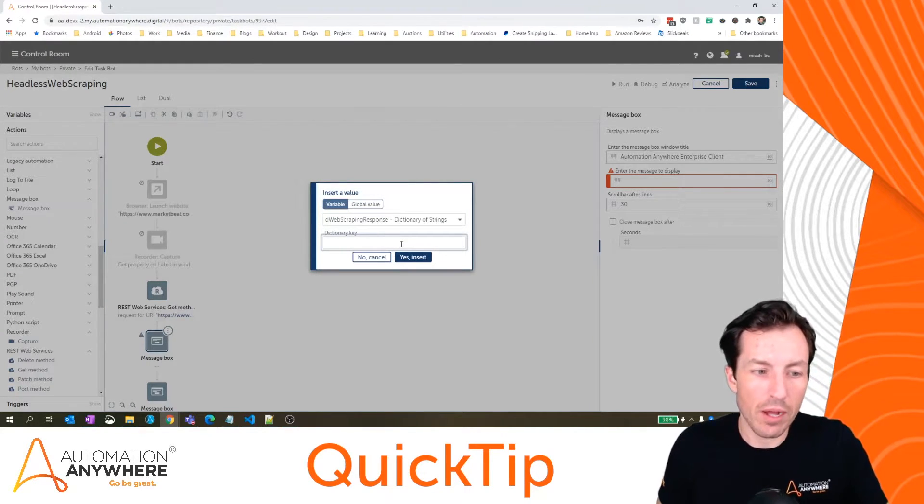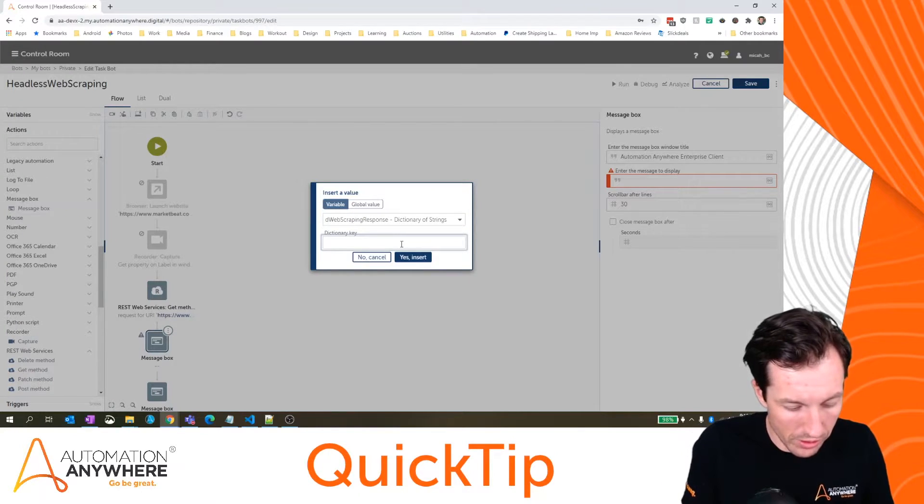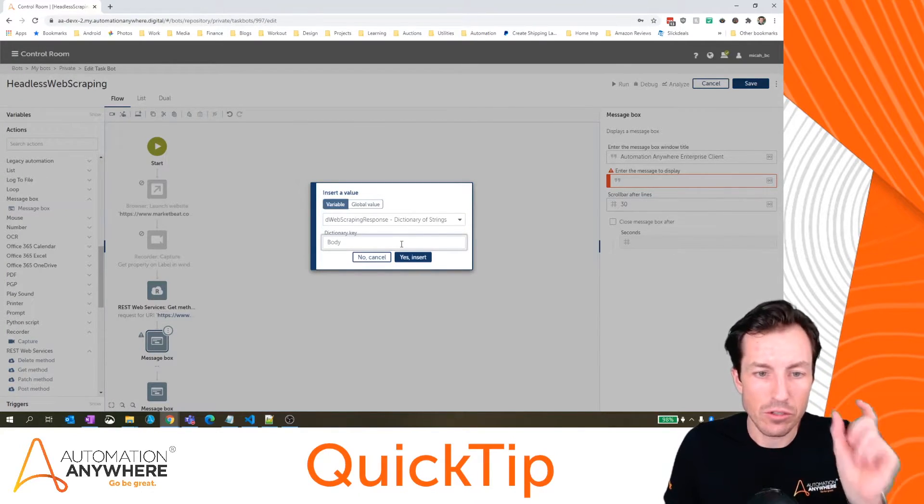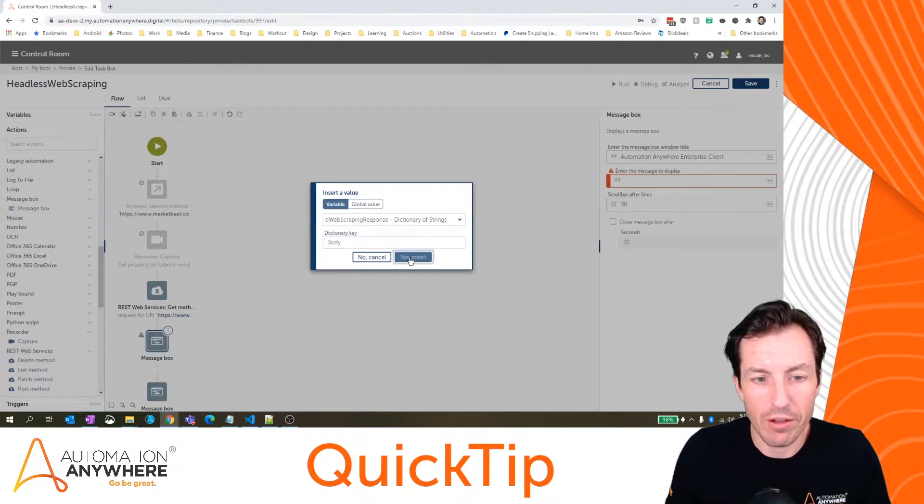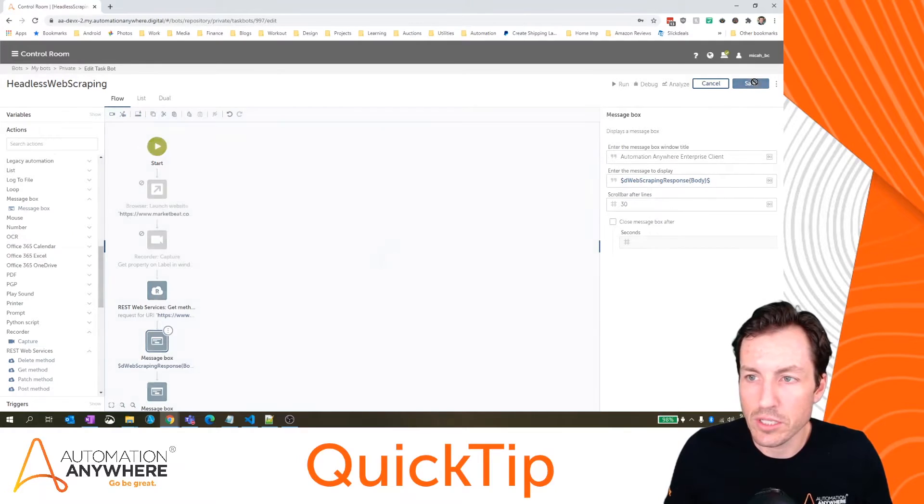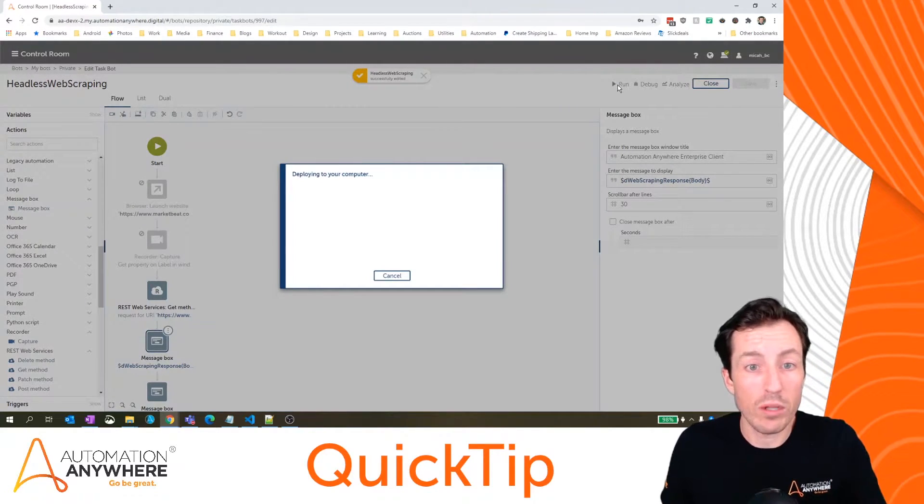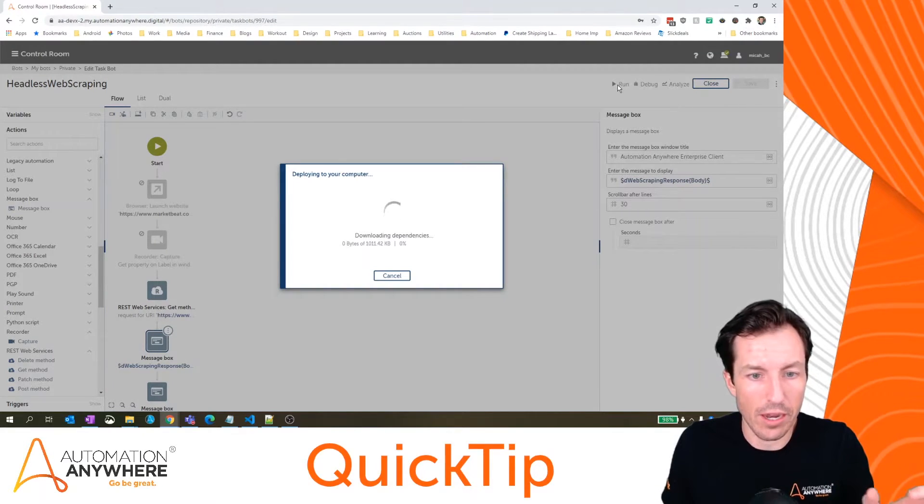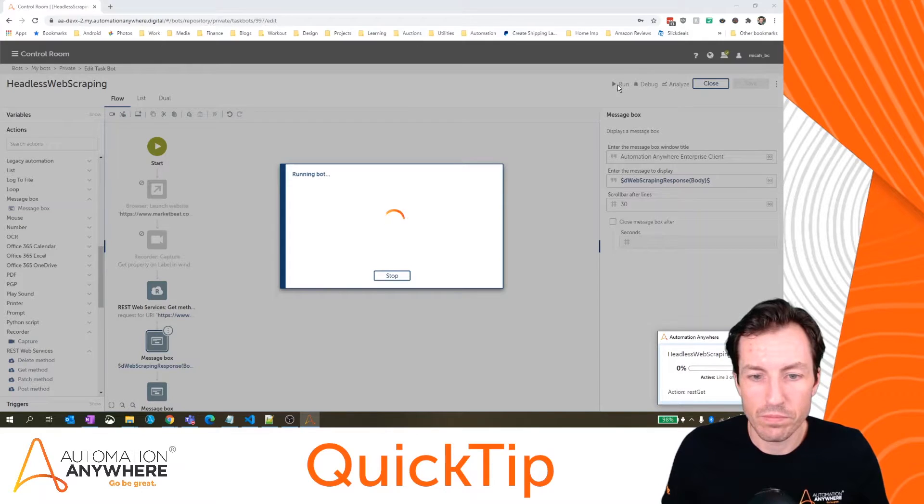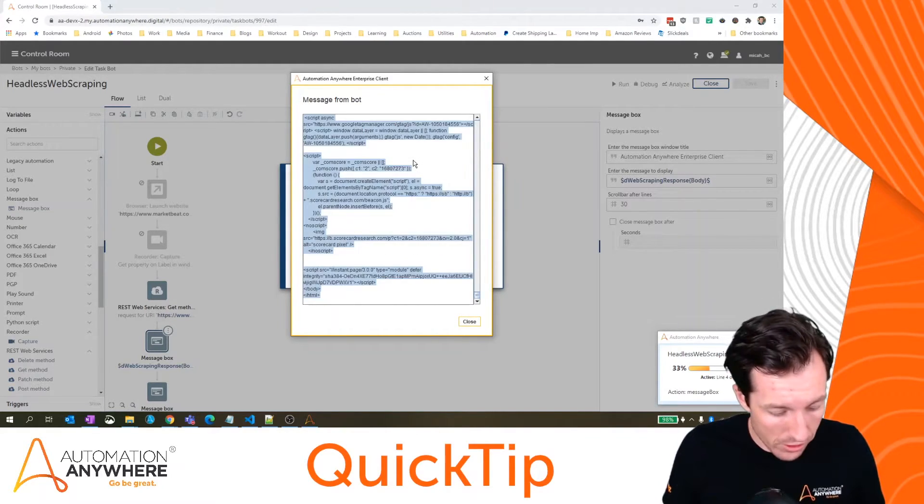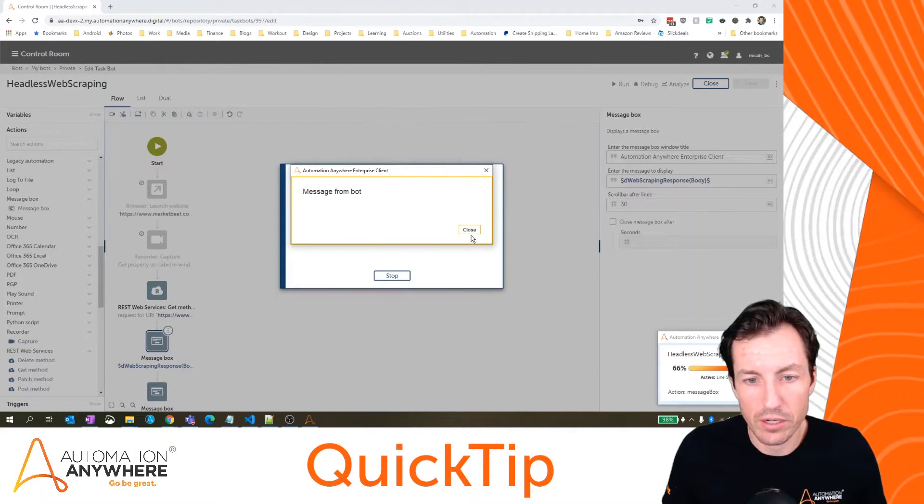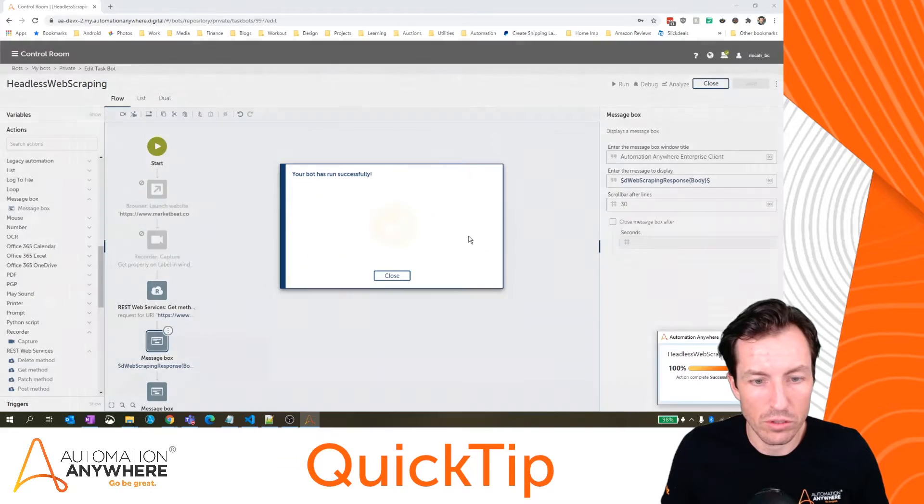Then I'll hit F2 to bring up my variables Explorer. I'll choose my d web scraping response which is my dictionary of strings and the response that I get from a web service is going to be in the body. That's the key, the key is the body and then the value is the actual response from that page. So let's hit save here and let's run this because we want to see what's coming back from that endpoint so we can know how to extract the data we're concerned with. Here it's bringing back actually the full HTML of the page.